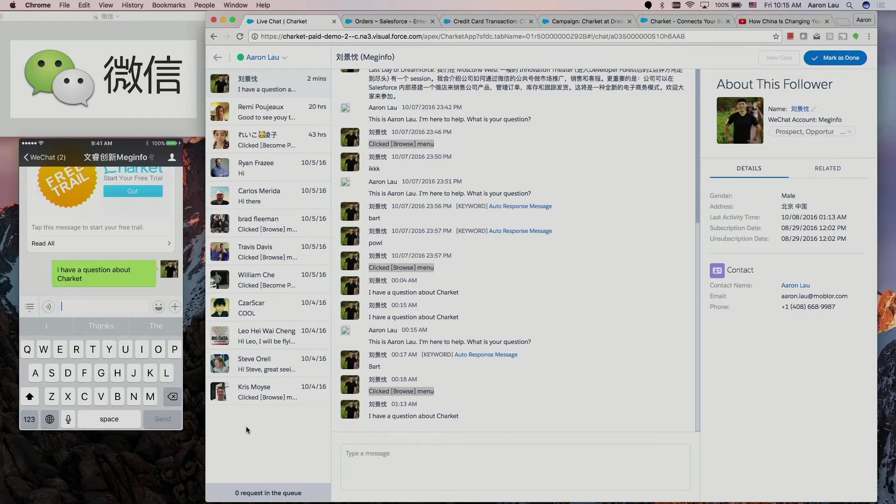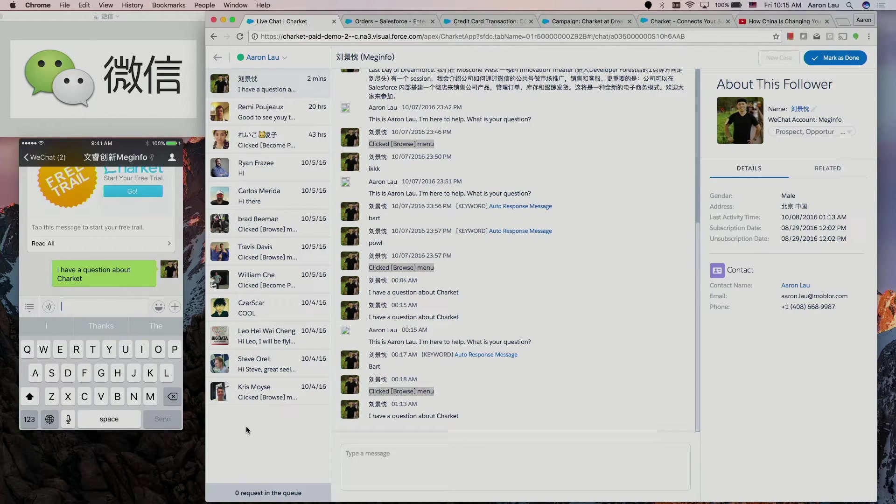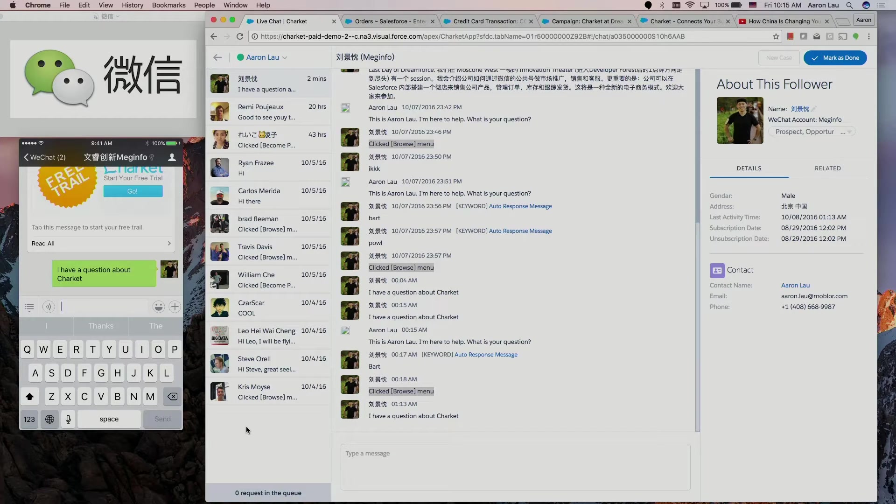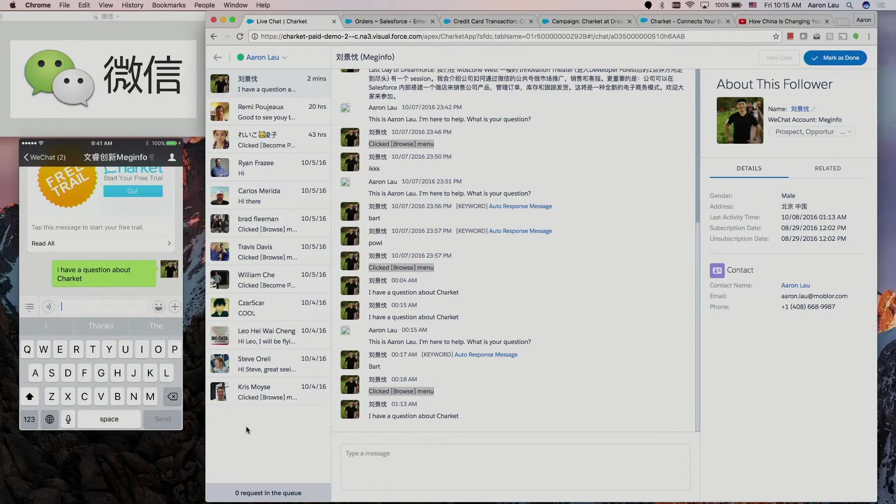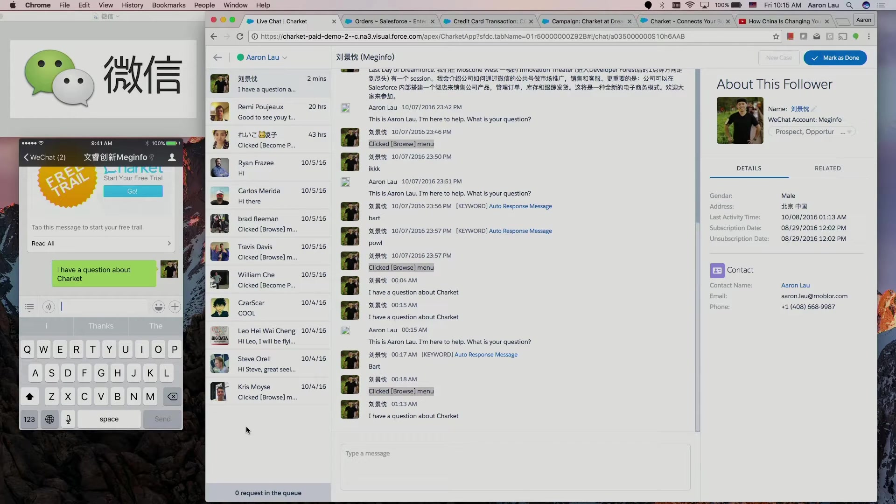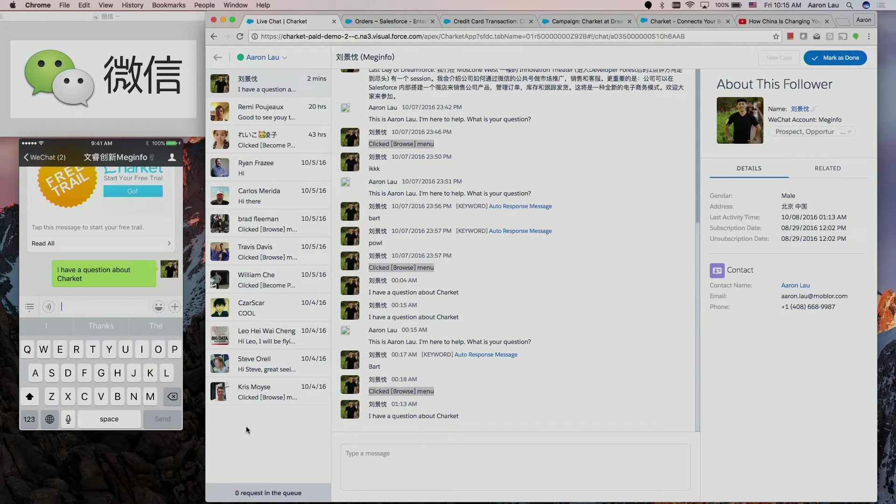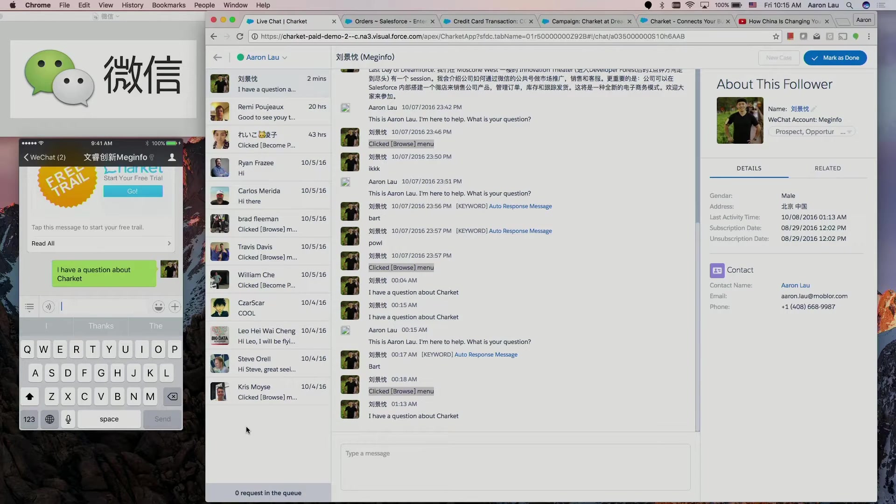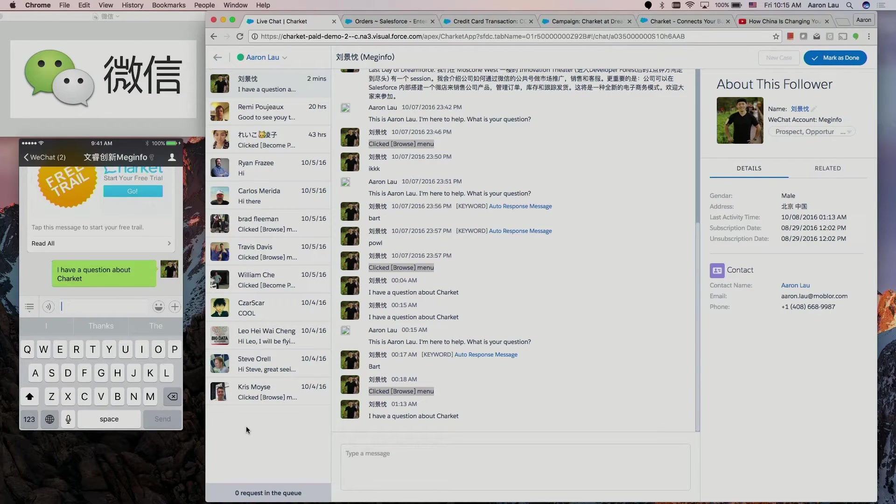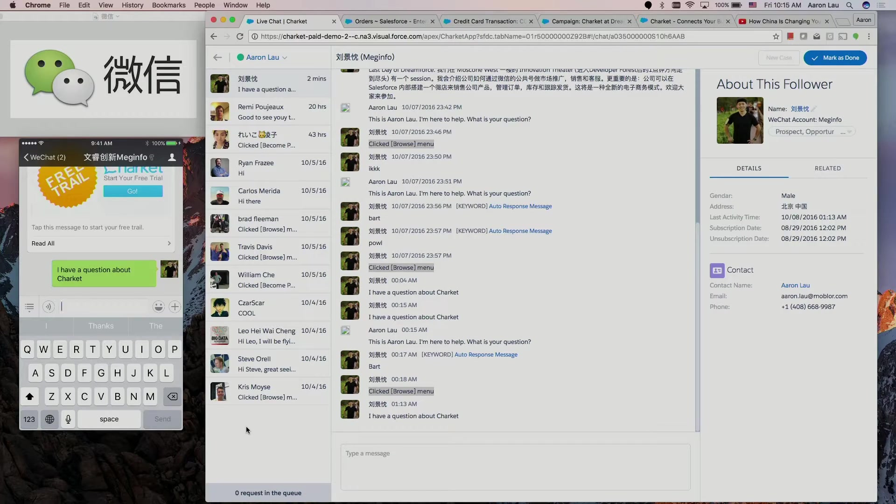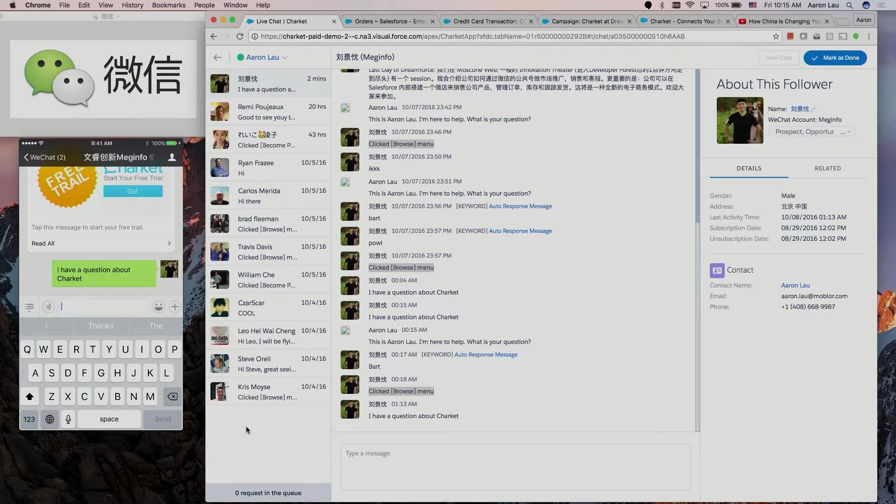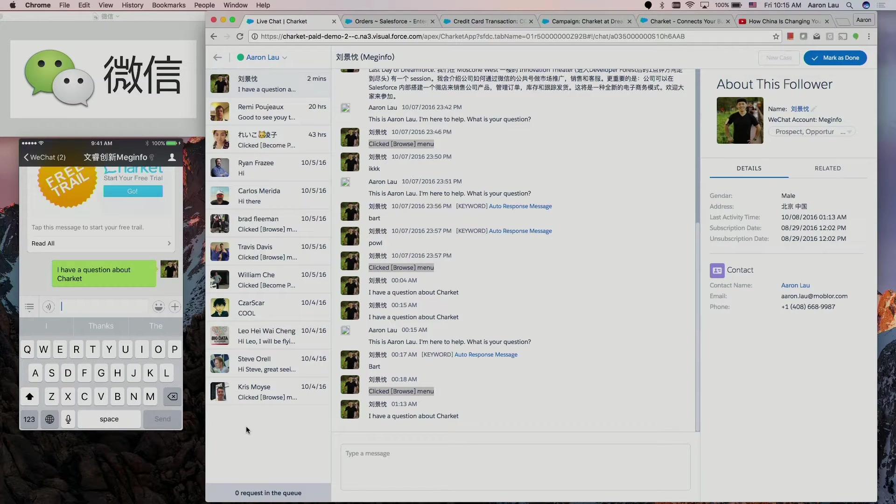Maginfo used to be a Salesforce consulting and development company, and we are transferring our business to a product company. Target is one of our products. We started doing it from about three years ago, and that was the time WeChat was becoming popular. Over the course of the past three years, WeChat went from being popular to being crazy.